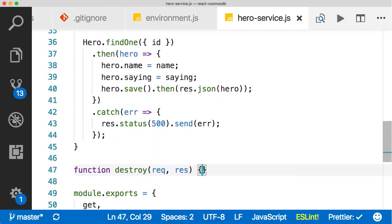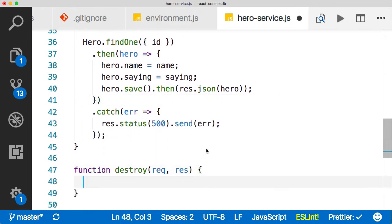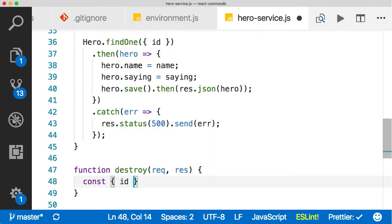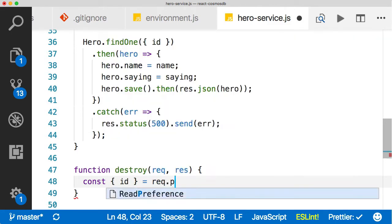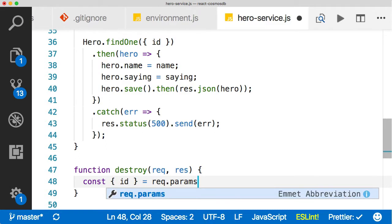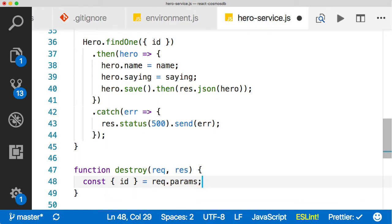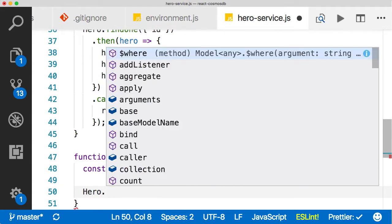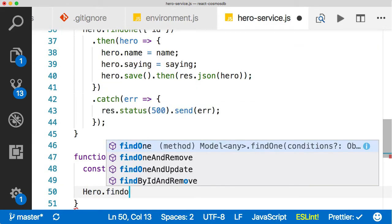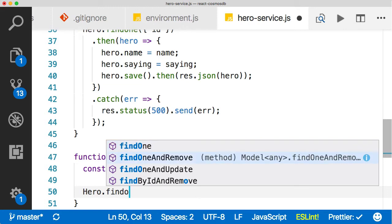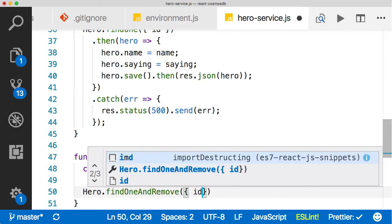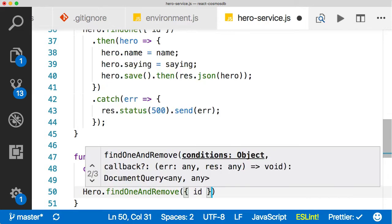All right, let's implement the destroy. Do a little bit more destructuring here. So we'll just, this time we just need ID, and it's actually going to come off req.params. So it's not in the request body. It's actually going to be part of the URL. That's how we're going to implement the destroy function here. We'll see how that actually works here in a second. And then we're going to call hero.findOneAndRemove. Isn't Mongoose nice? So nice.